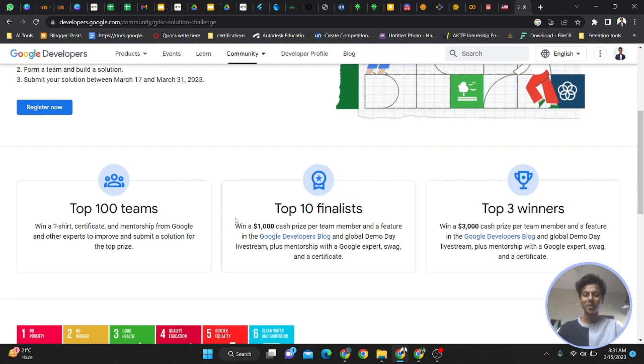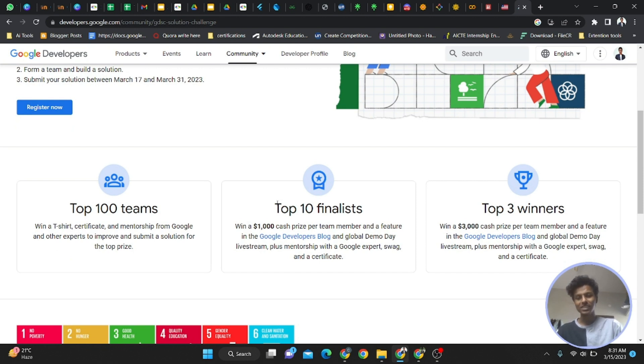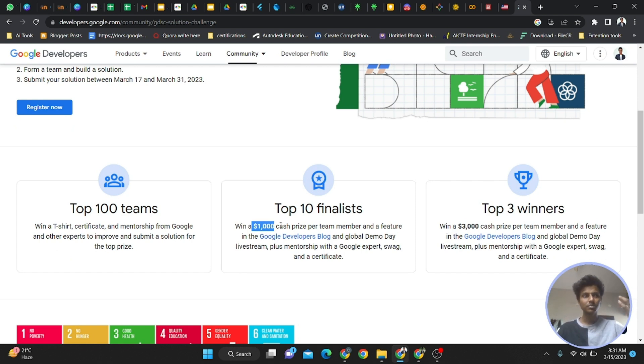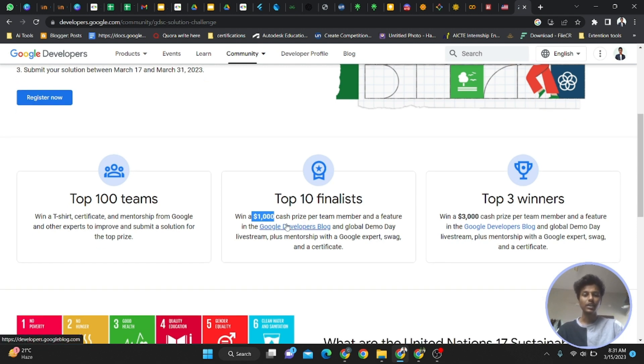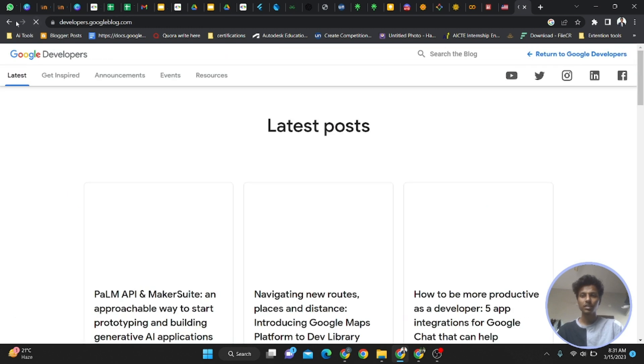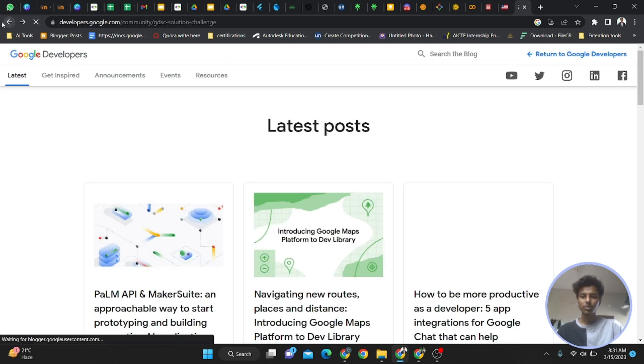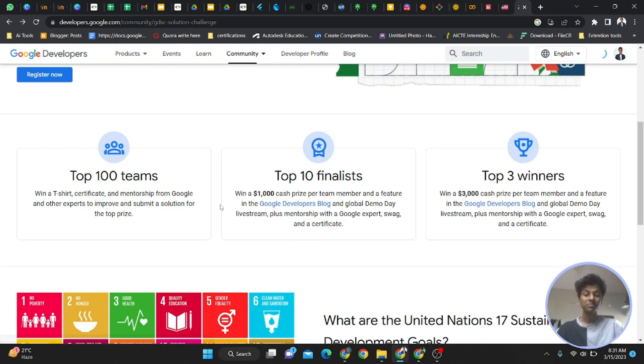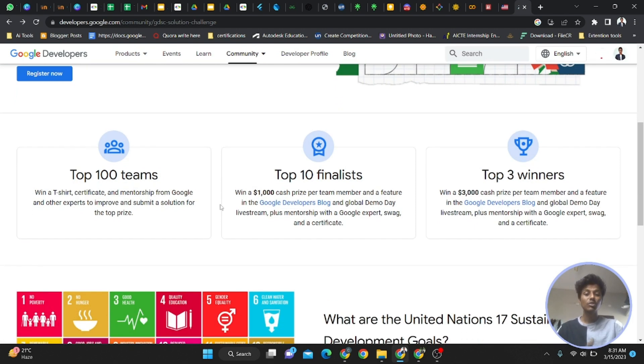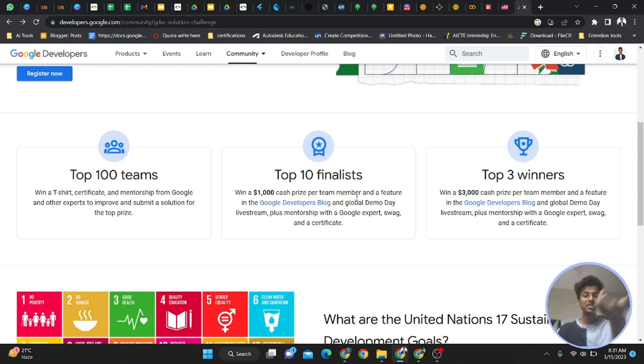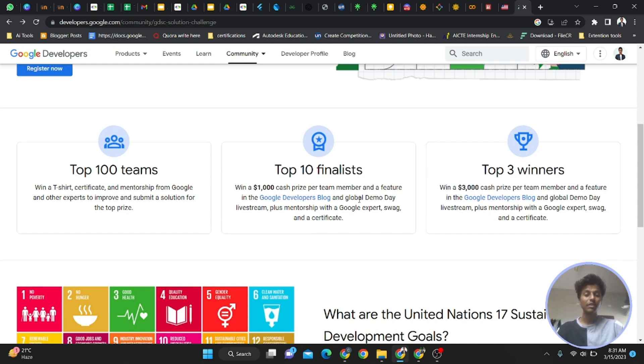Top 10 finalists of this global challenge - every person will receive $1,000, which is around 80,000 rupees or more. You'll be featured in Google blogs, which I also use. You'll be featured there, which will be awesome. There will be a demo day live stream, so your idea will be seen all over the world on all Google platforms.